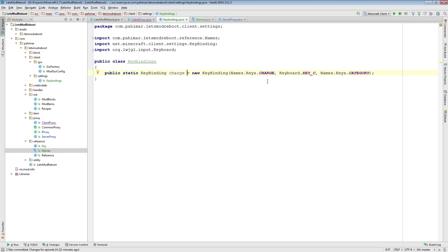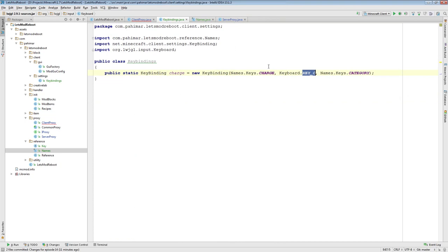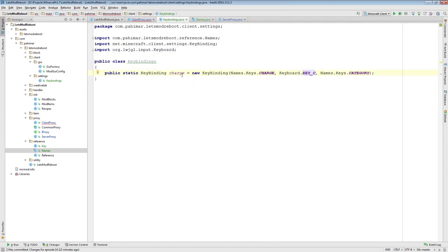Let's go over the anatomy of this again. Here we are specifying a key binding called charge, initializing it as a new KeyBinding object, giving it the name, giving it the category. This Keyboard class inside the LWJGL library — the library that Minecraft uses for graphics and keyboard input — has constants that map keys to values. KEY_C represents this hex value, which is basically the ASCII value for the C key on your keyboard. So when someone presses the C key, it's related to this key binding.